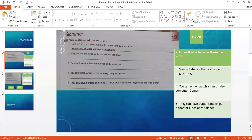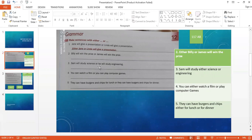Let's see number three. Sam will study science or he will study engineering. This means Sam will study science or engineering. The choice is between science and engineering. We say: Sam will study either science or engineering.